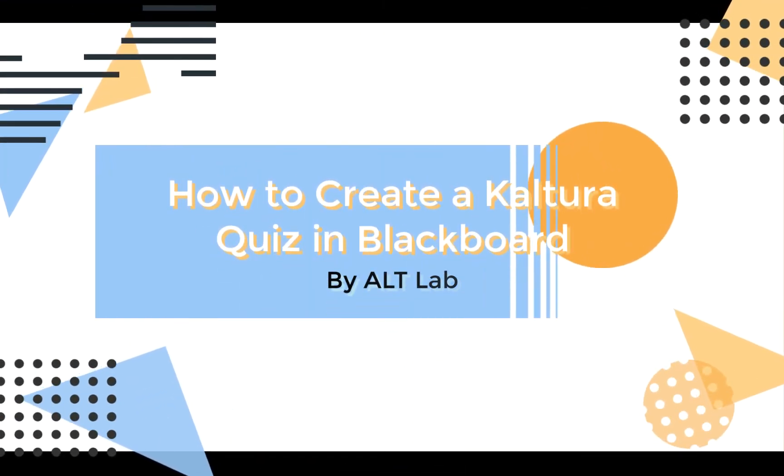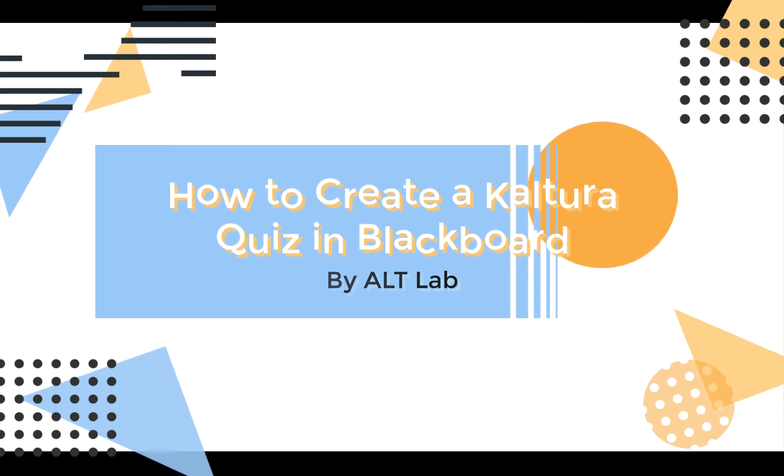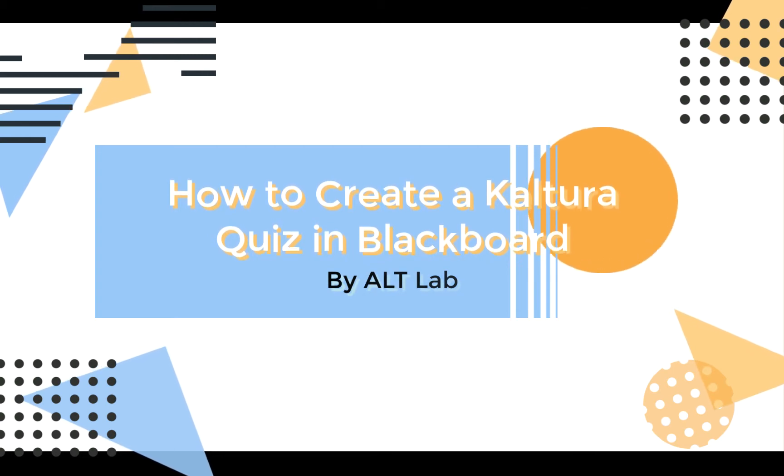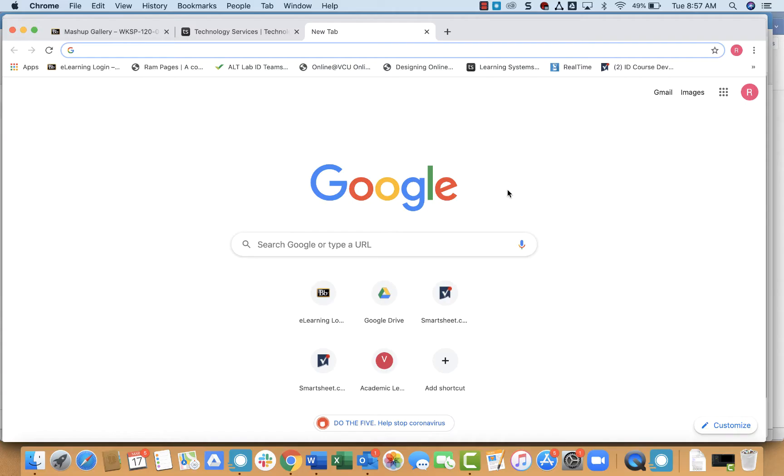Hi there, in this video we'll be discussing how to add a Kaltura quiz to Blackboard. If you haven't used Kaltura before, it's a tool that allows you to add quiz questions to video media.